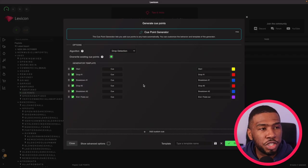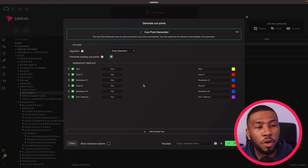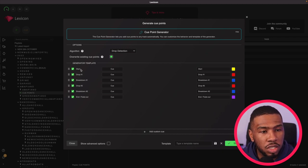The cue point generator allows you to add cue points to your tracks automatically so you don't have to do them manually one by one. As you can see on the cue point generator screen there are a few defaults on the template so you've got a start cue,